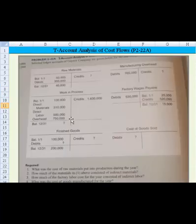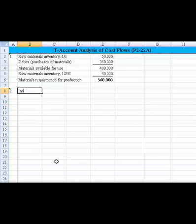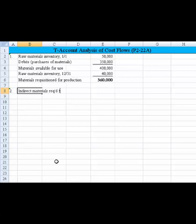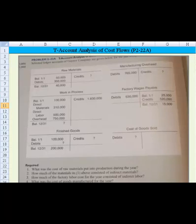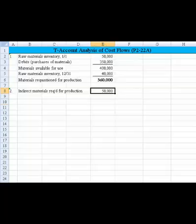There's the 310,000 coming from direct materials. So the indirect materials requisitioned for production equals 360,000 less the 310,000 identified as direct material debits. That net amount is $50,000. The question asked how much of the materials from part one consisted of indirect materials, and we've answered that — it's $50,000.